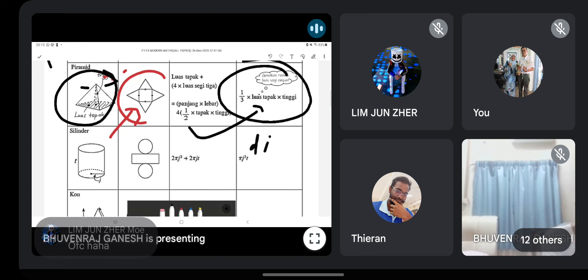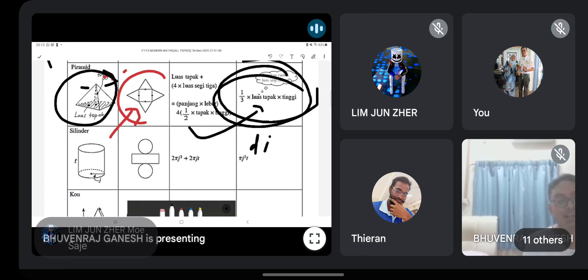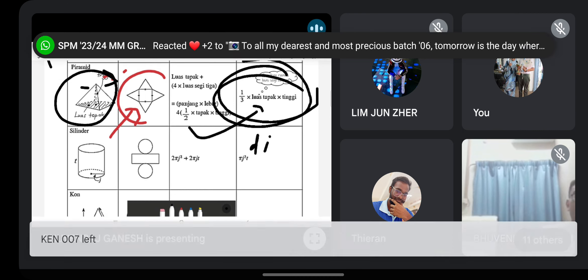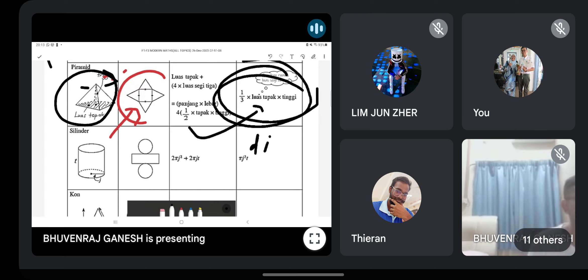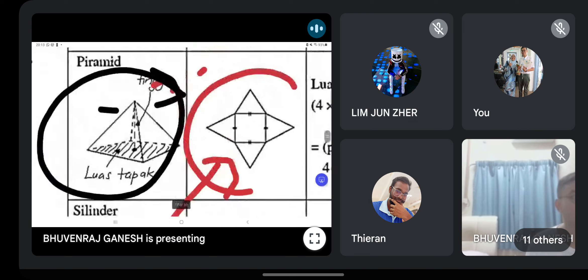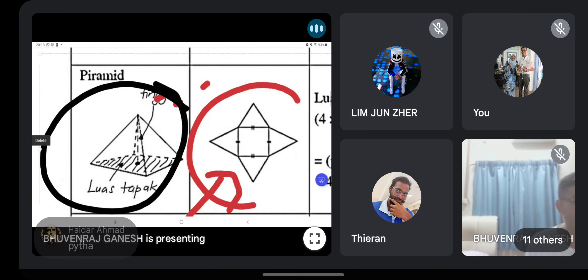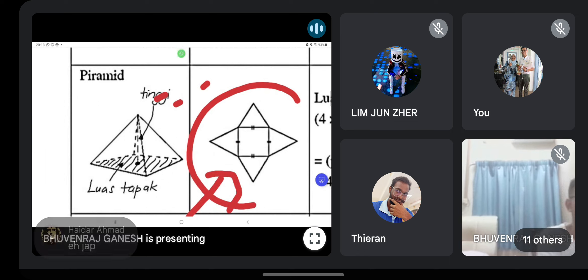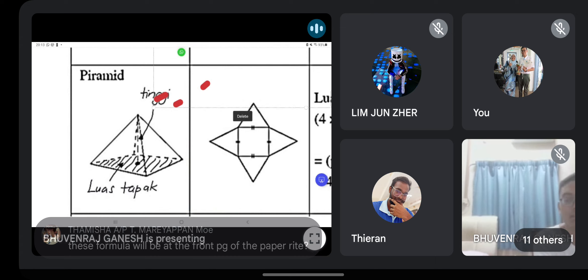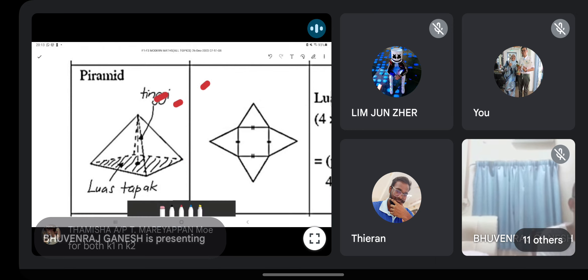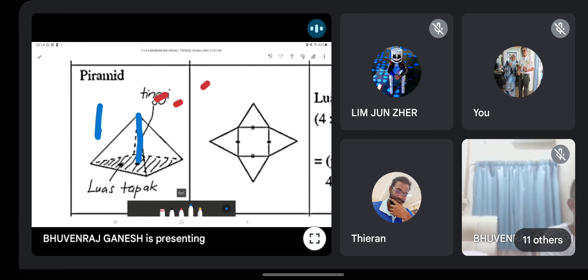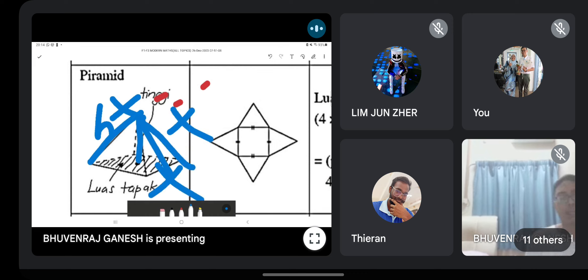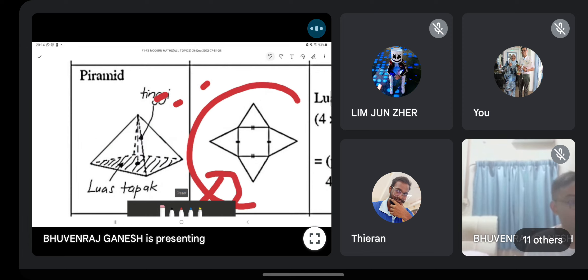The volume formula for a pyramid is ⅓ × base area × height. The base area is the area of the rectangle. For the height, the question will usually give it to you directly — it is the vertical distance from the apex (top vertex) down to the base, through the center. Not any slant side — only the center vertical line is the height.